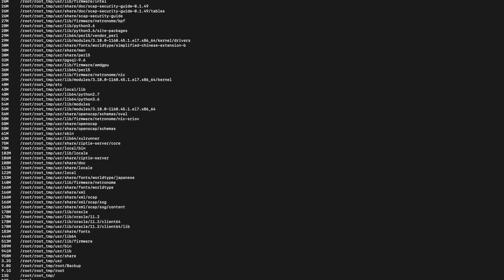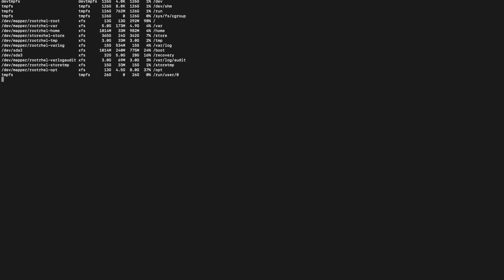We can check which partition is currently having more space to move this particular directory. We can check it using df -hd. We can see here the /store is only 7% utilized. So we will try to move the particular backup directory from /root to /store. Before that, we have to create a directory in /store for moving the backup directory. You can use mkdir to create a directory in /store. Currently I am creating a directory ibm_support.